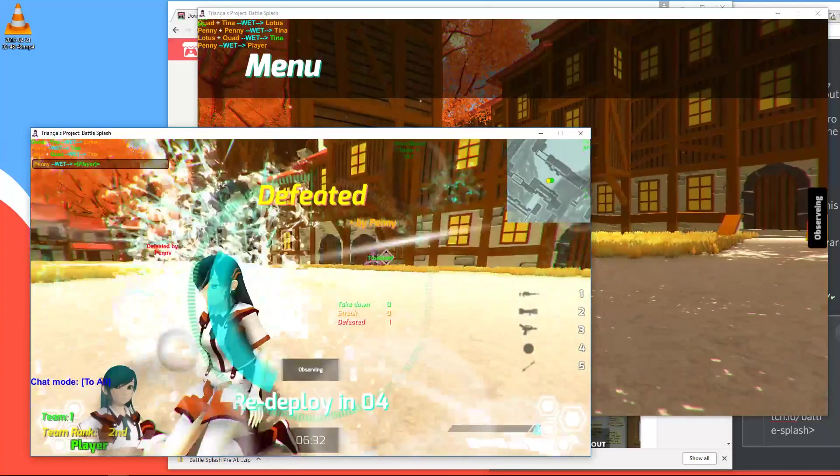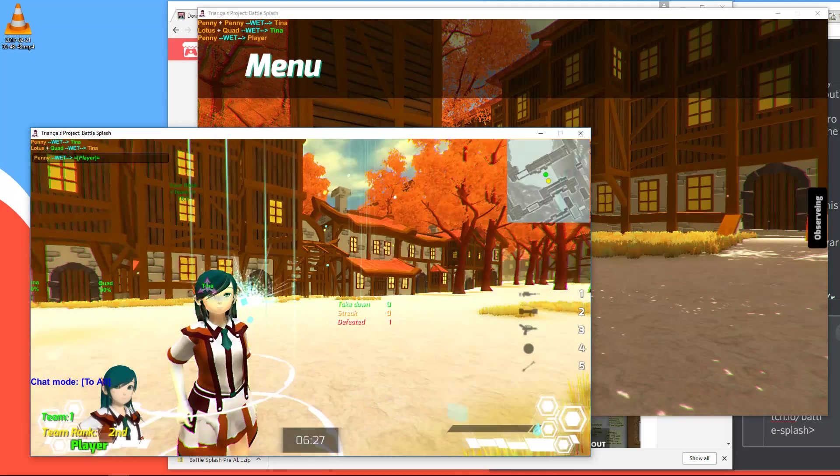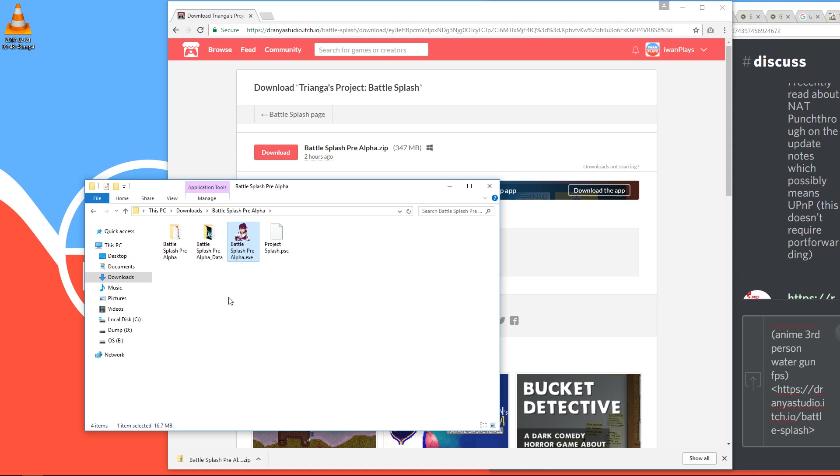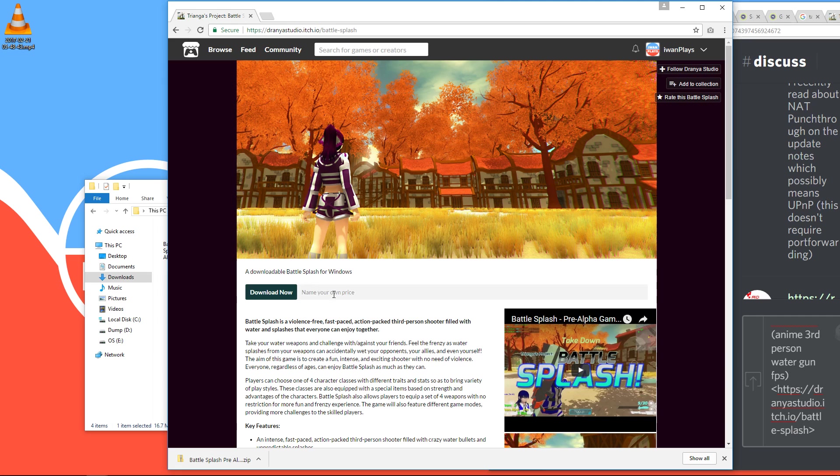Just gonna close it. All you have to do is download the game from the official itch page and start it. If you want to host, you will need to open some ports. And if you are looking for people to play with, you can actually join the IvanPlays Discord chat. The link is in the description.